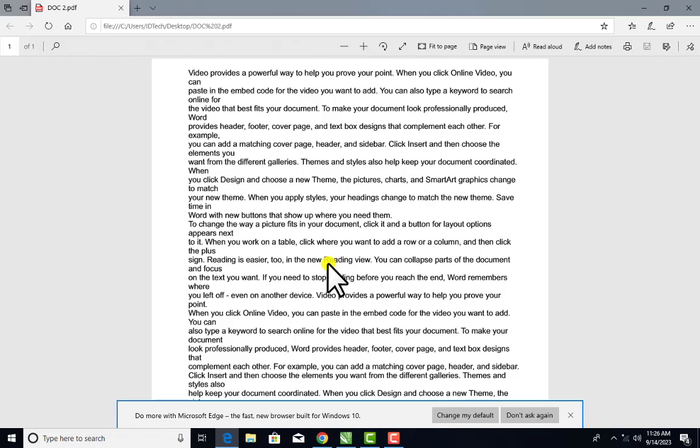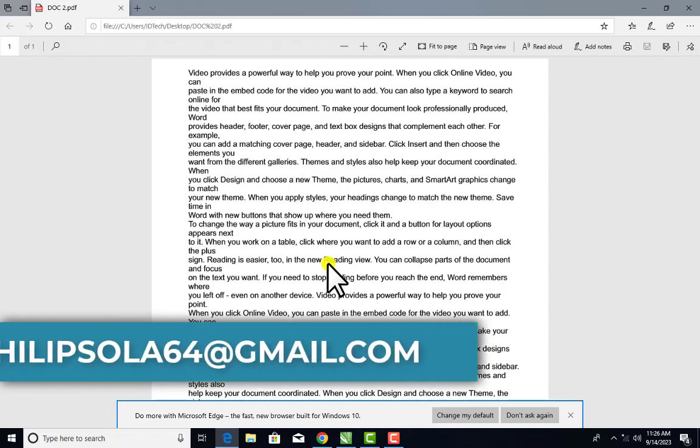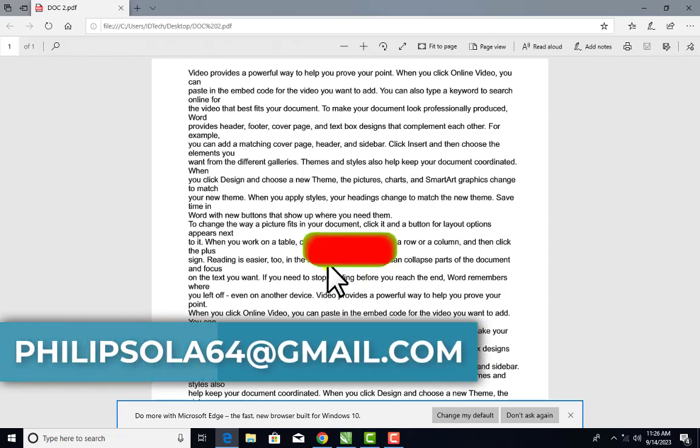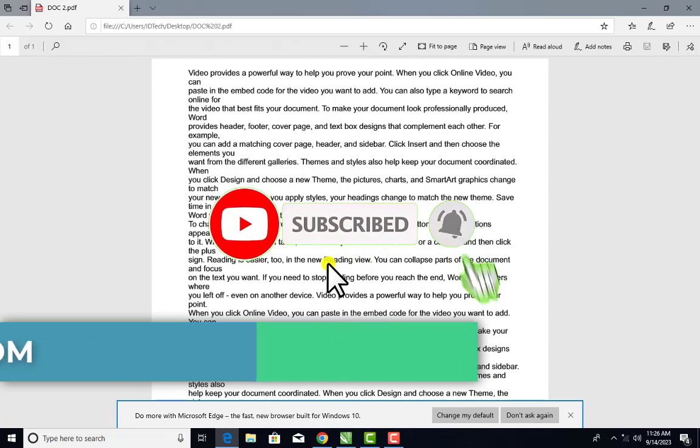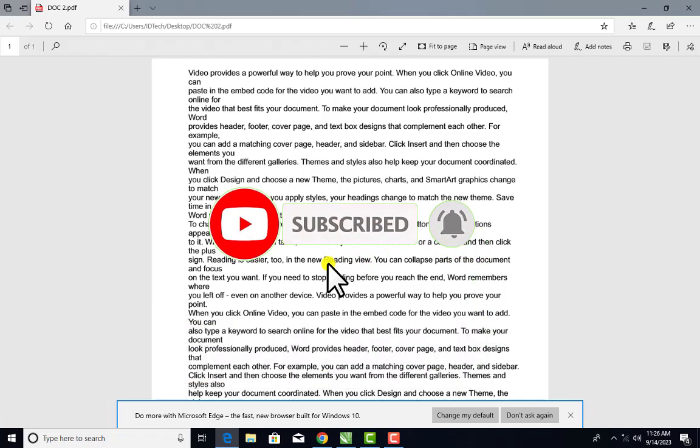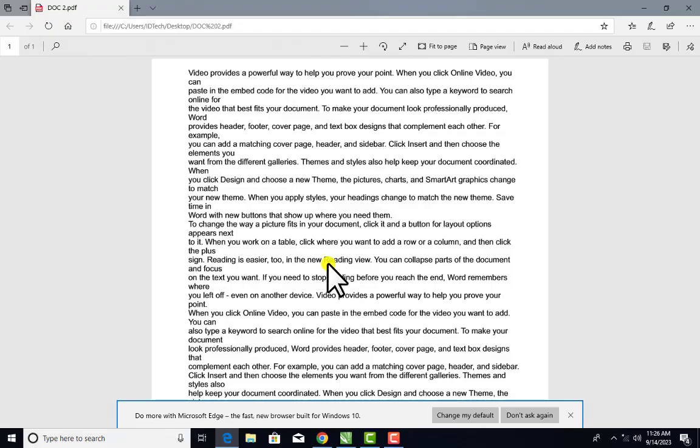Whichever method you choose, if you are selling books online and don't want people to pirate your book, you can use this method to make your PDF non-copyable, non-editable, and non-printable. My name is Hola Phillips. If you need my services, contact me via email. Please subscribe to this channel, turn on the notification bell, like this video, and share it. Thank you for watching.